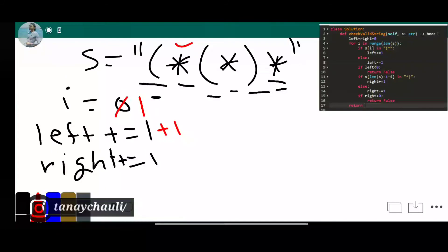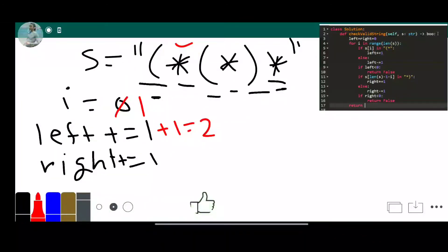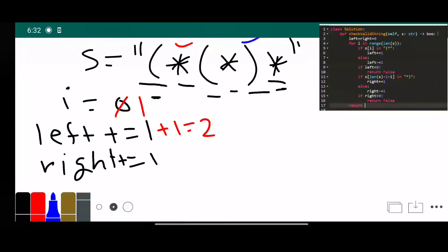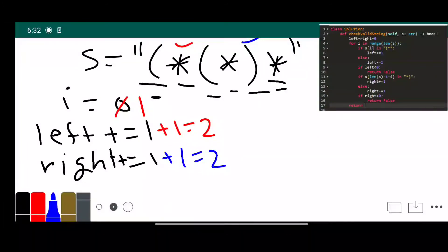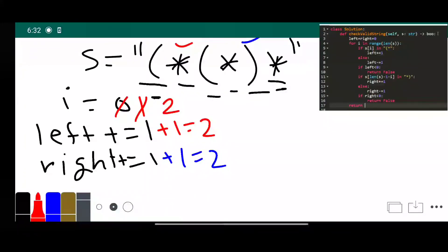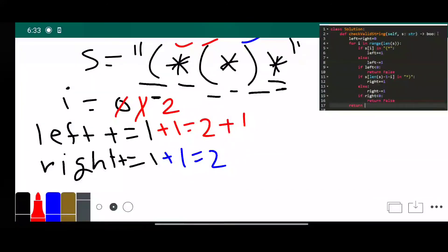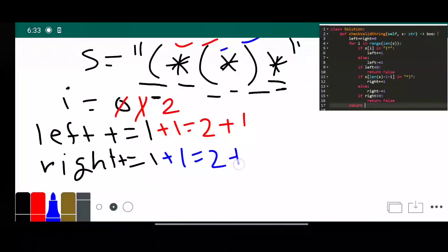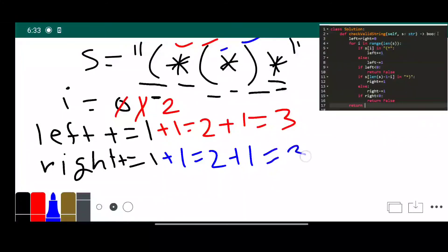Next, i equals one and the character is a star, so we check line five again — the condition is satisfied and we increment the left pointer. We check line eleven and it is also satisfied, so we increment the right pointer. For each left parenthesis there is a corresponding right parenthesis, satisfying all the rules, so we return true.